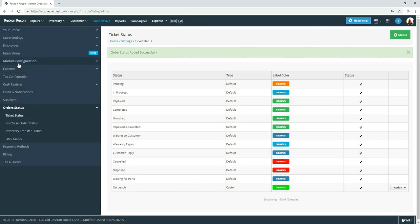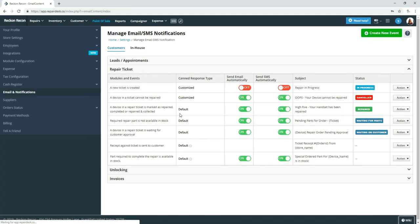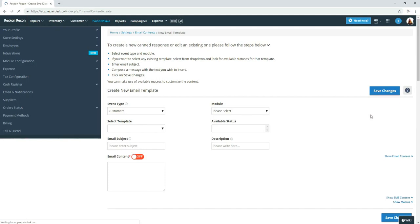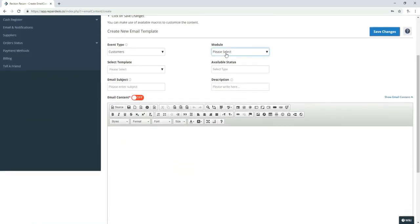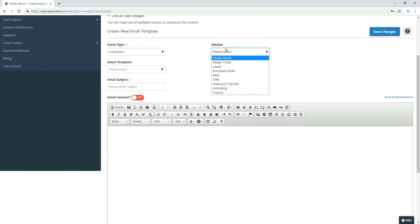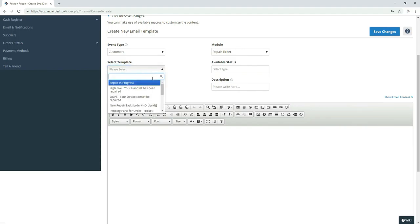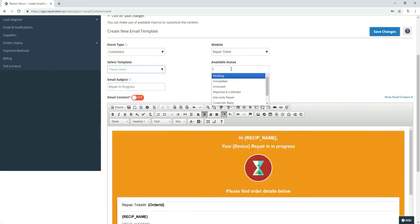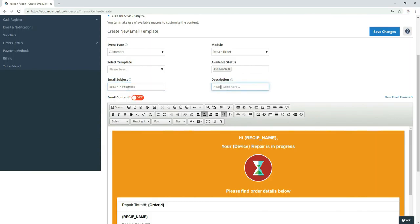Now we're going to go back to email and notifications and create a new event. Module would be repair ticket. Template we used repair in progress. Status is on the bench. Email subject is repair in progress description. Your repair is on the bench and in progress.